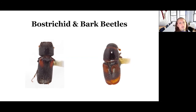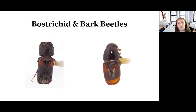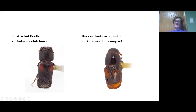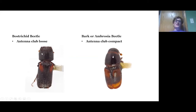The right is the bark beetle and the left is the bostrichid — specifically a red-shouldered bostrichid. Obviously size is one difference. If you can't tell by size, the way to distinguish a bark beetle from a bostrichid — also called a shothole borer or powder post borer — is that bostrichids will have a loose antenna club, whereas bark beetles will have a very compact antenna club.